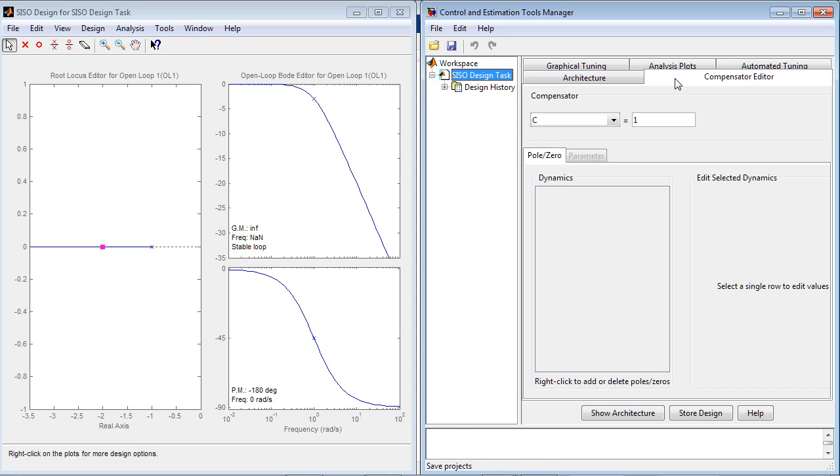Compensator Editor tab shows the structure of the compensator. Right now, it is just a gain of 1.